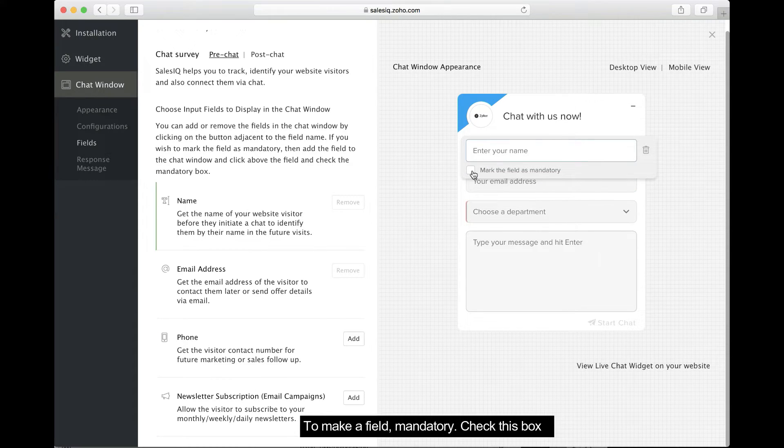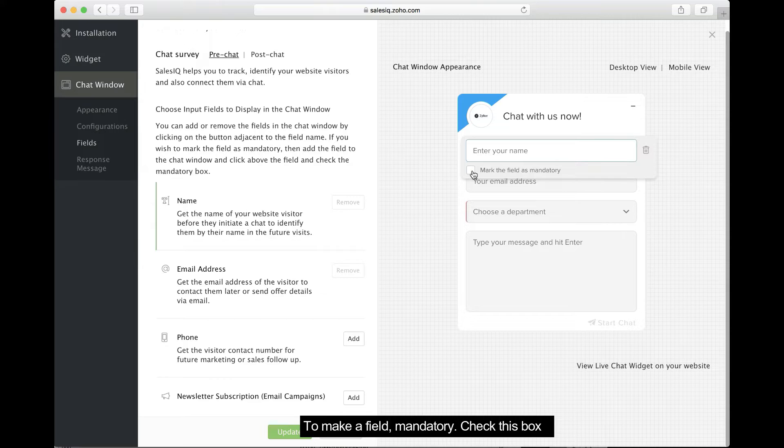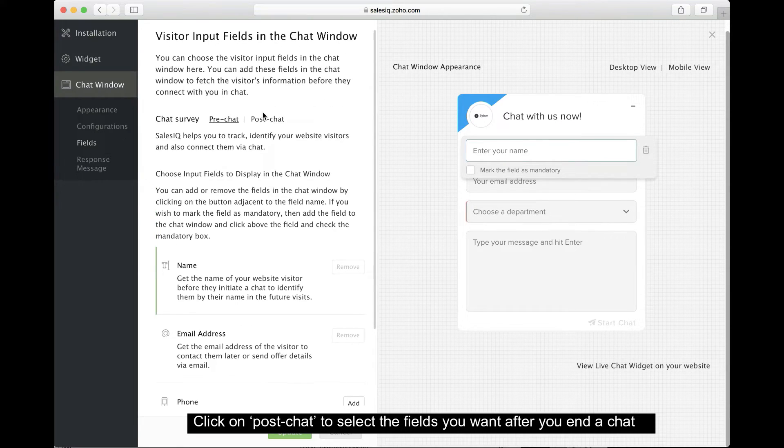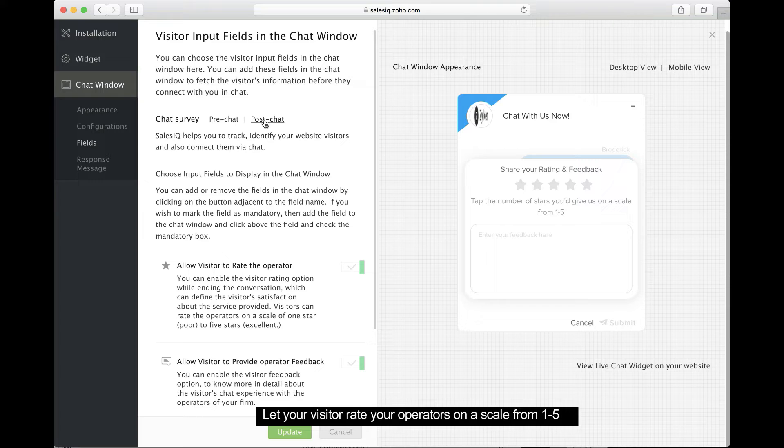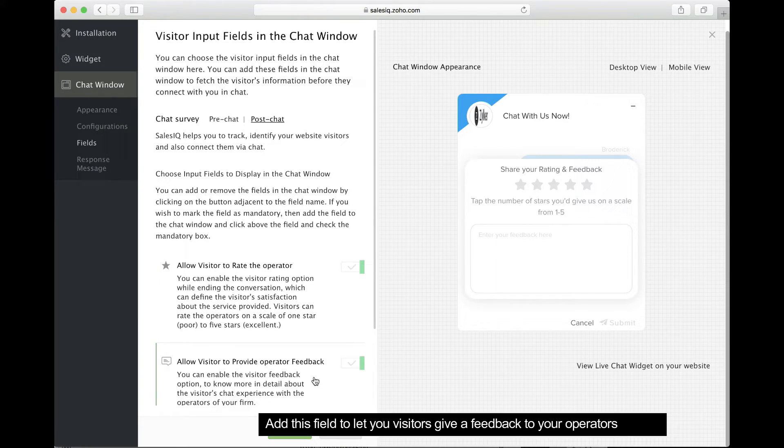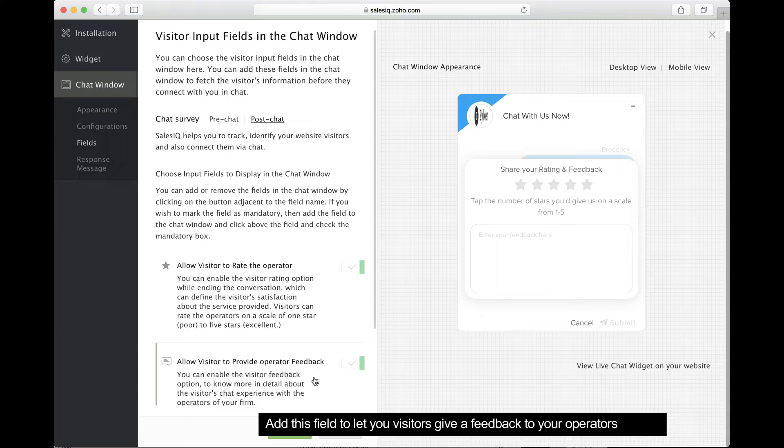To make a field mandatory, check this box. Next, click Post Chat to present the visitor with a short survey after their conversation ends. Here, have your visitors rate your operators on a scale from one to five. Add this field to let your visitors provide their valuable feedback.